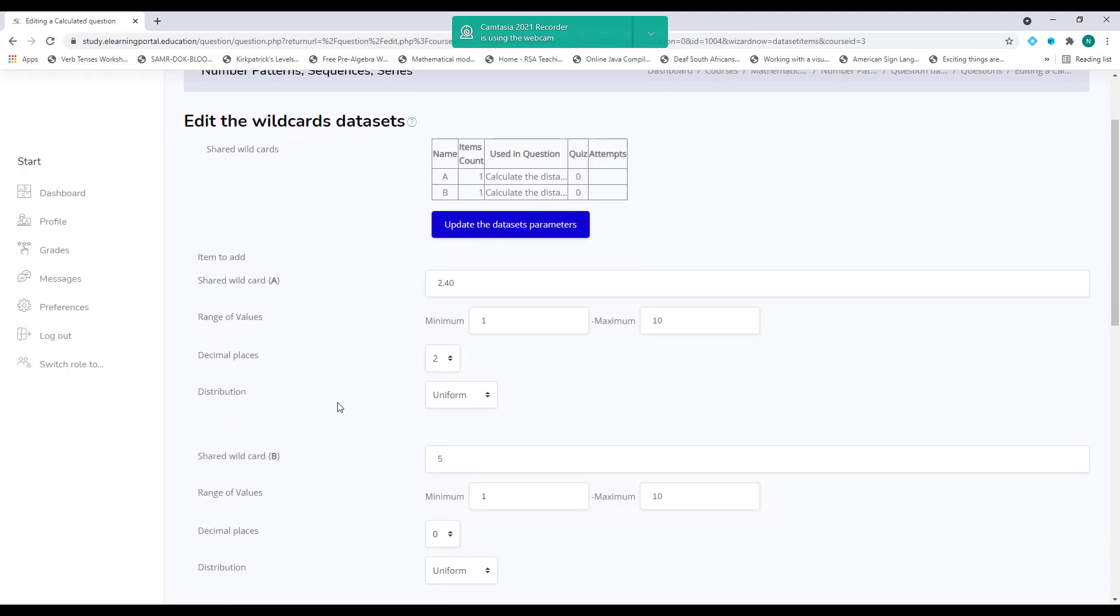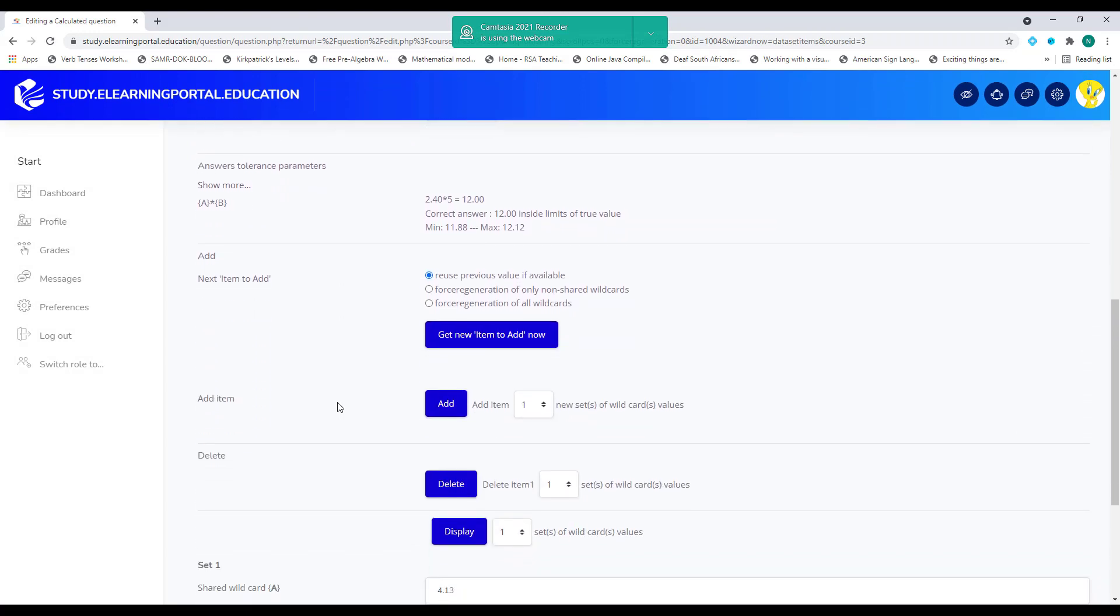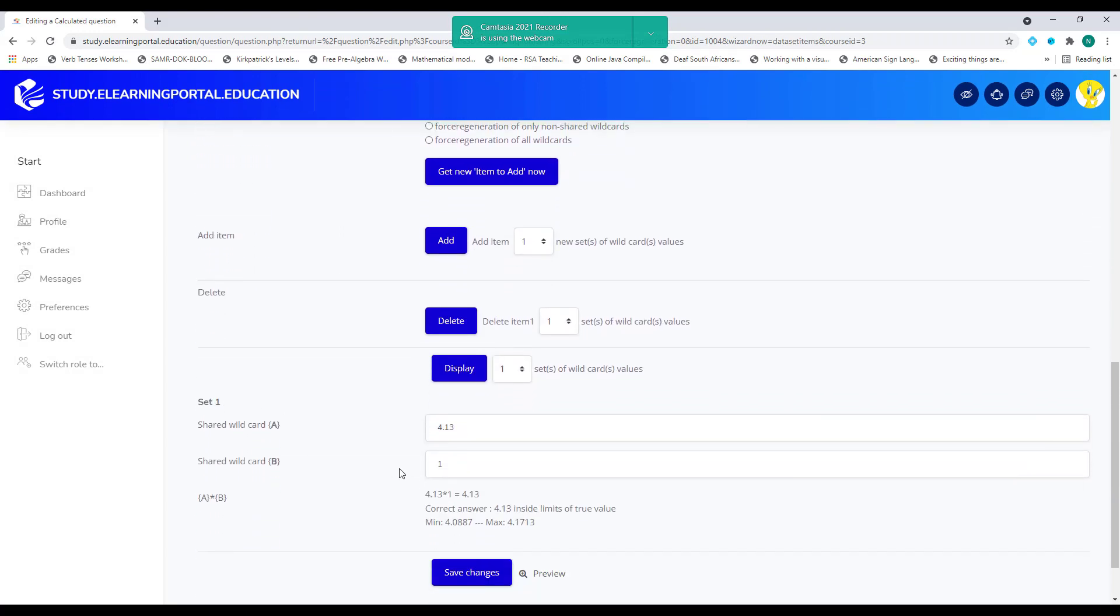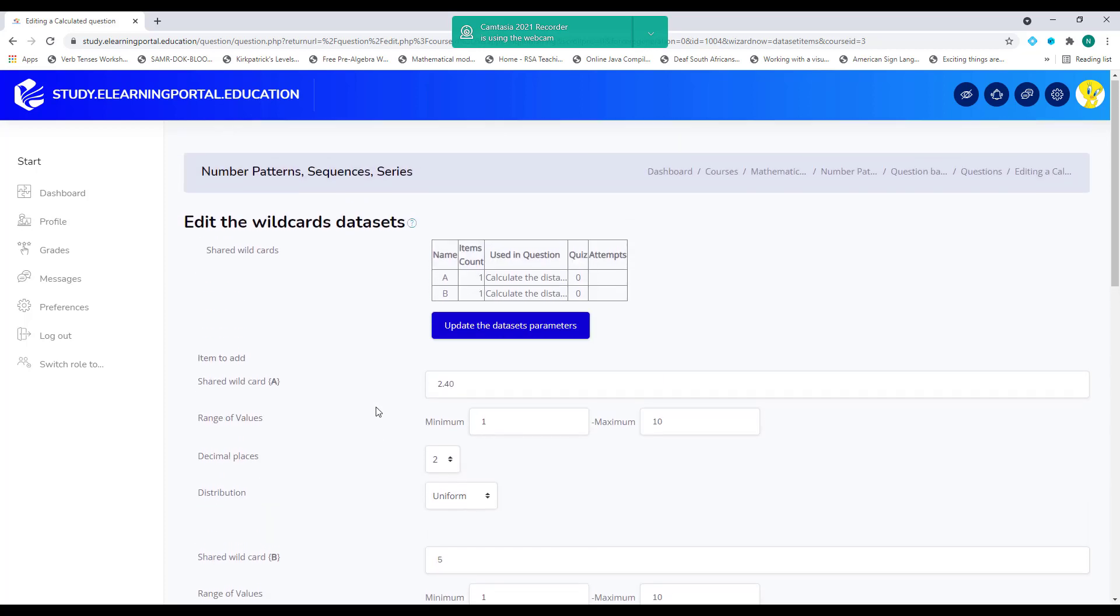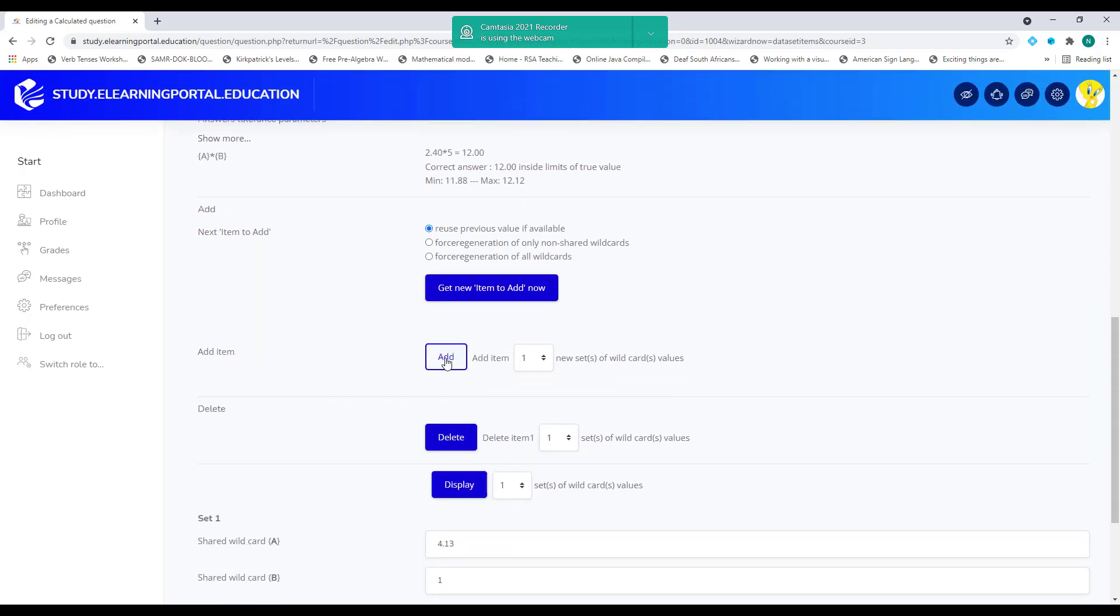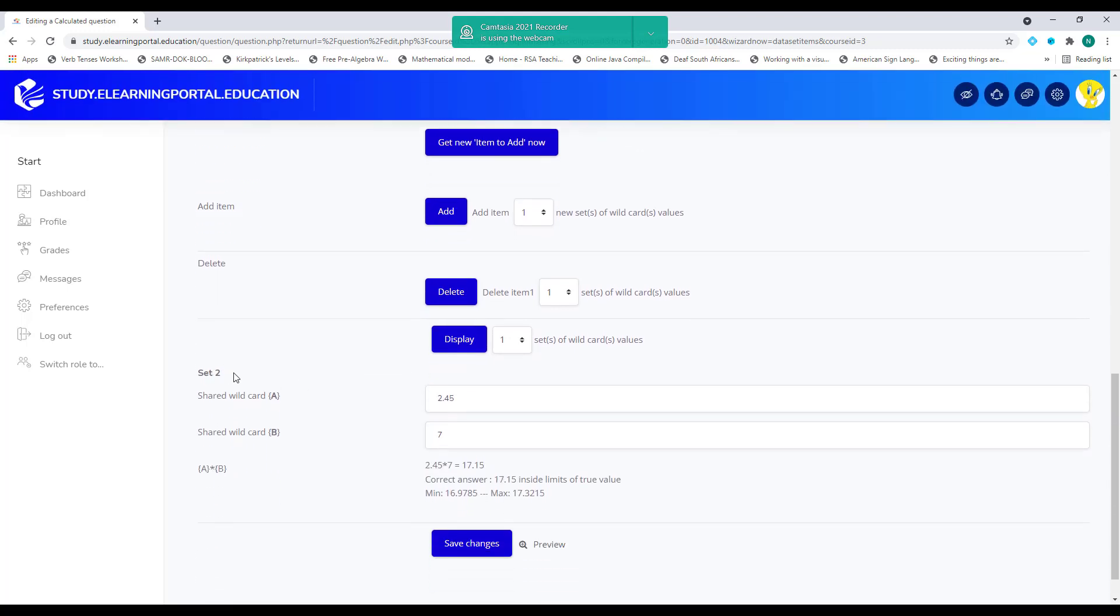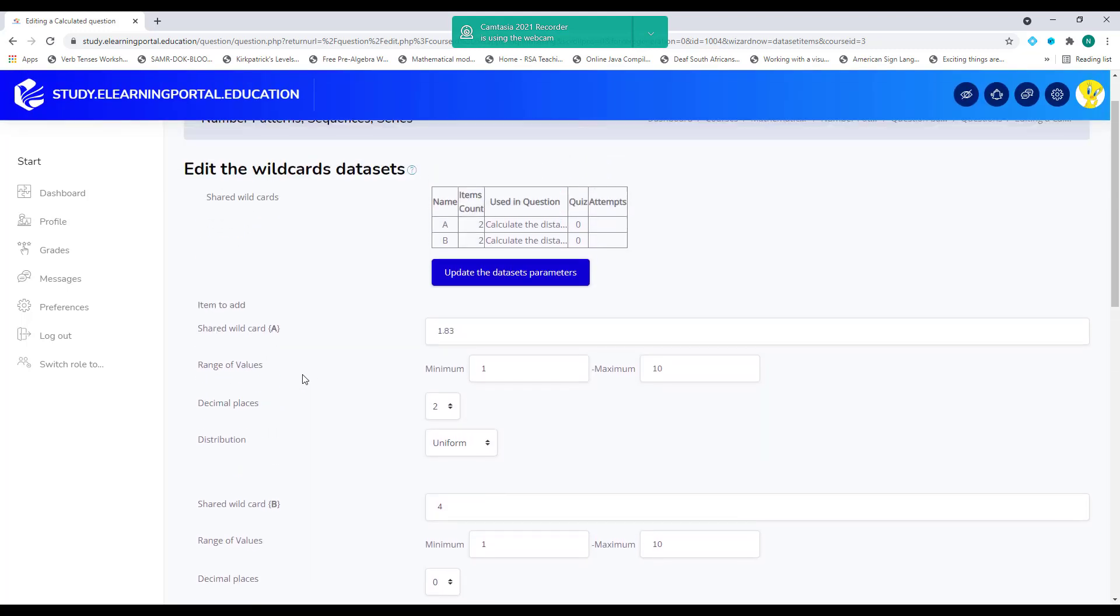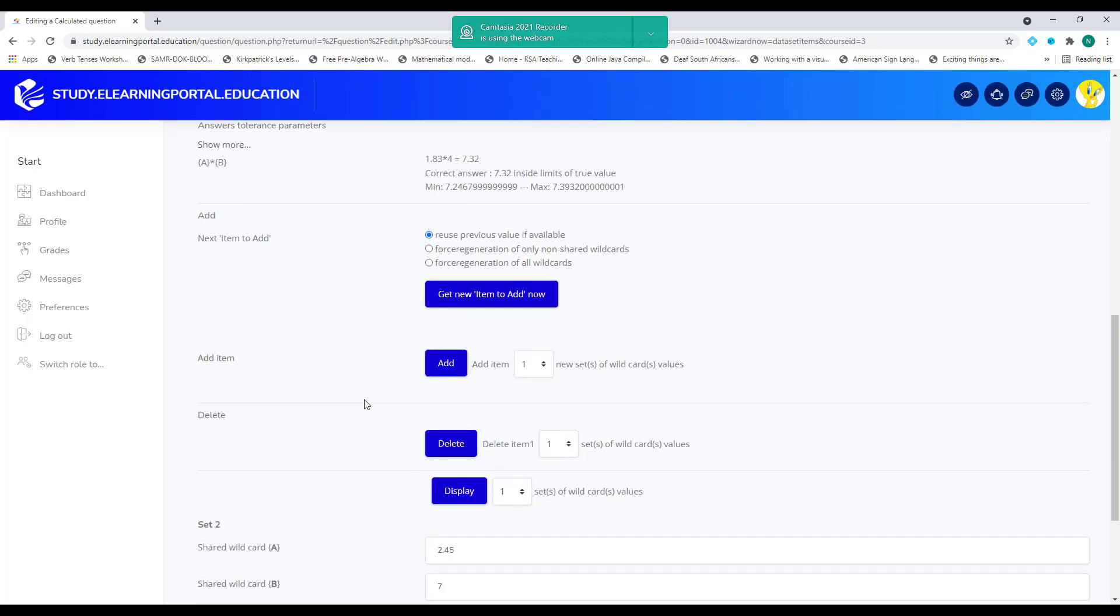So there's my first set is created and you'll see here set one. There's my first set for my wildcard A, my wildcard B is one. So there's my first one. Then the second set will be 2.40 times five. So let's click on add. And it will indicate that you created the second set. So I'll have, my count now is, I have two wildcards created for A, two for B. Let's create another one. Click on add.